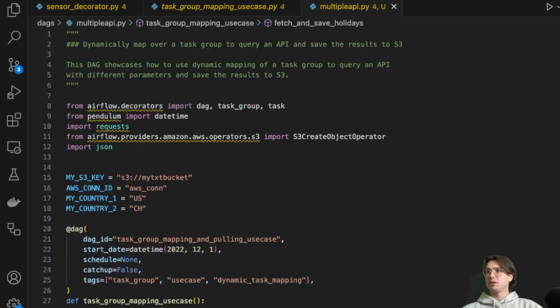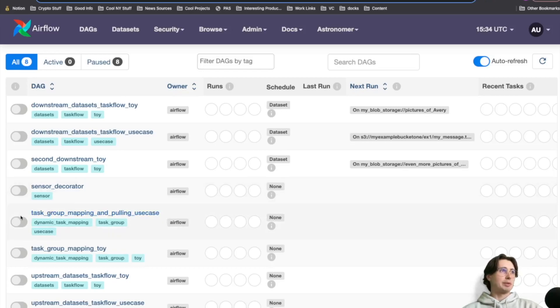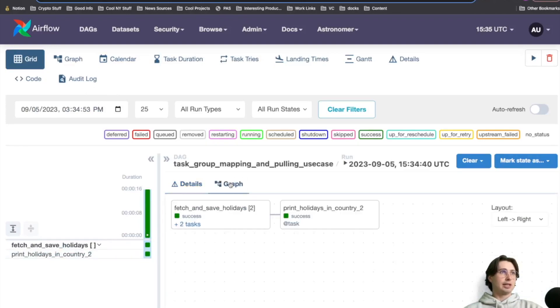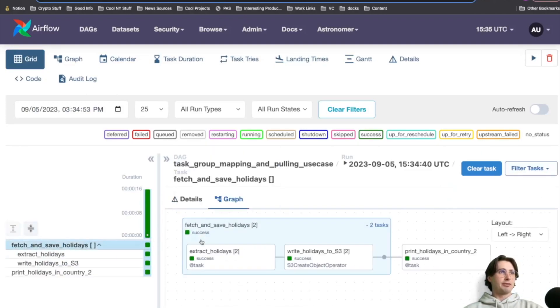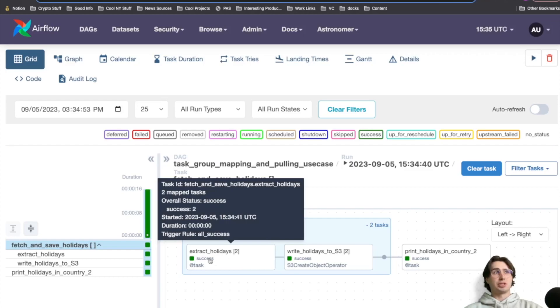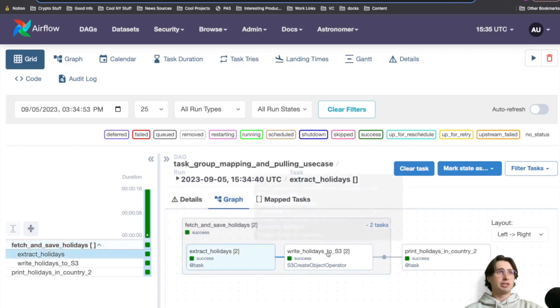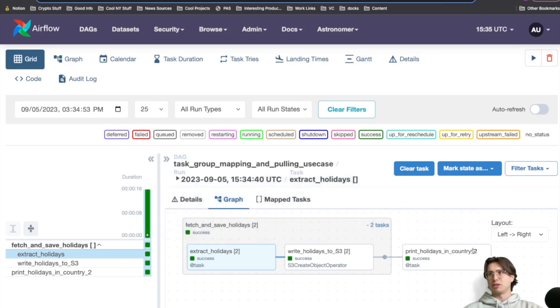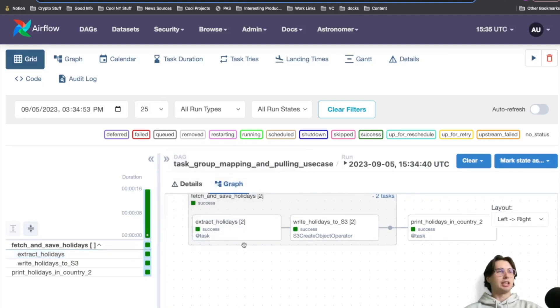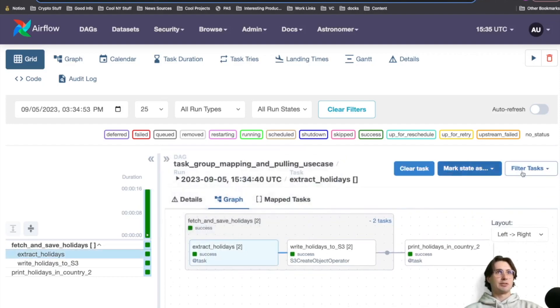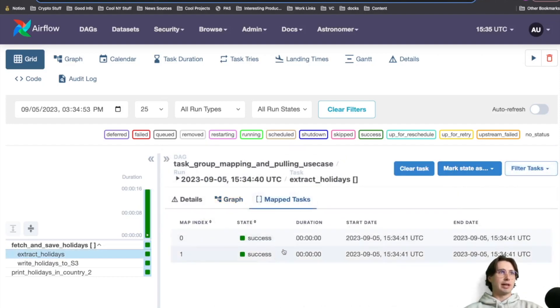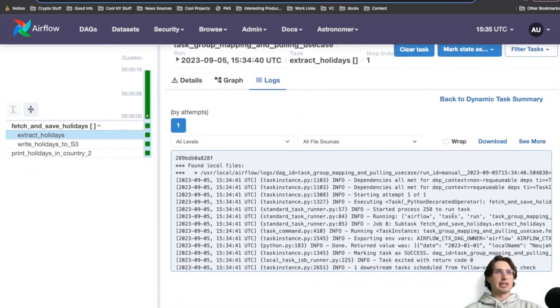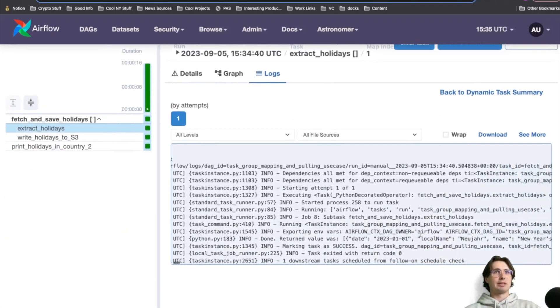So here in our Airflow UI, we have our task group mapping and polling use case. So after I run the DAG, I'll go over to the graph view. Let's see here we have fetch and save holidays, two tasks. You can see this extract holidays is run twice. Then our write holidays is run twice and printing that holidays in country two is also run. So this part extraneous, but if you want it, you can incorporate in yours. And so if you want to look at a specific task instance, what you can then do is go to map tasks. And you can look at the task log for that particular map instance.